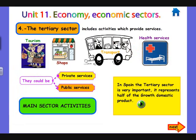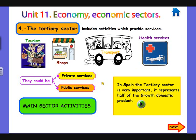Now let's talk about the tertiary sector, which includes activities which provide services, like tourism, shops, transport, and health services. They could be private or public services — private, like every time you pay to travel by plane and visit another country doing tourism. Public services, like the health service in Spain — you don't pay every time you go to see the doctor because the government has a public health service and pays the doctor for you.